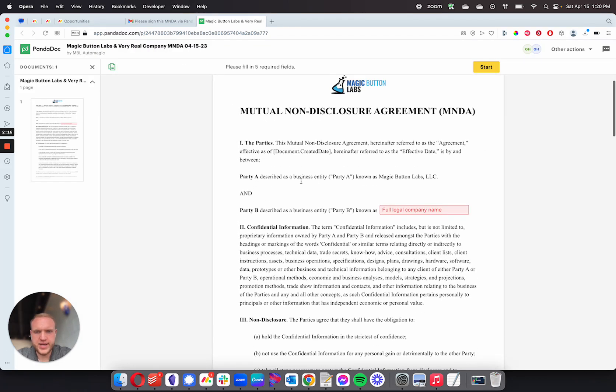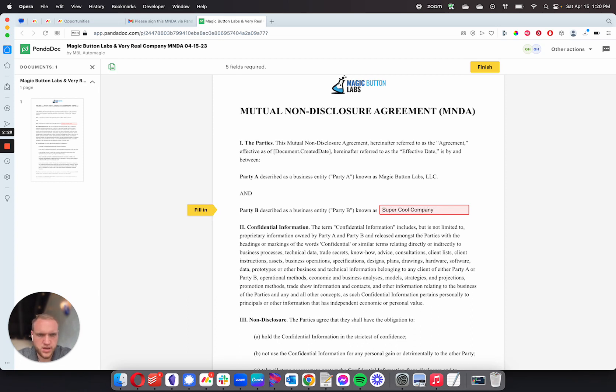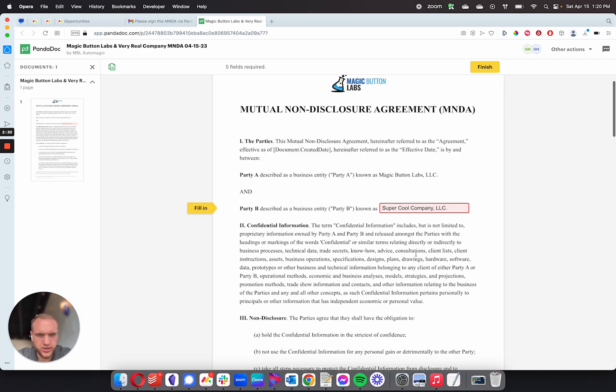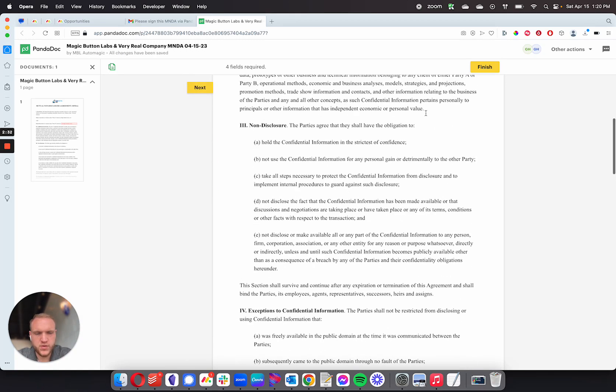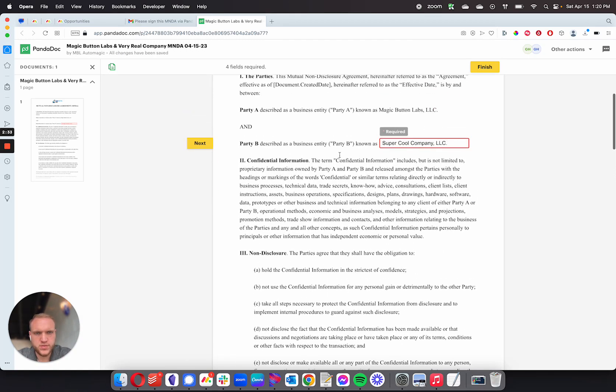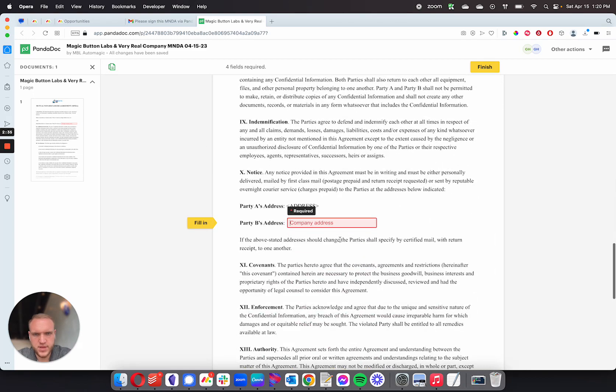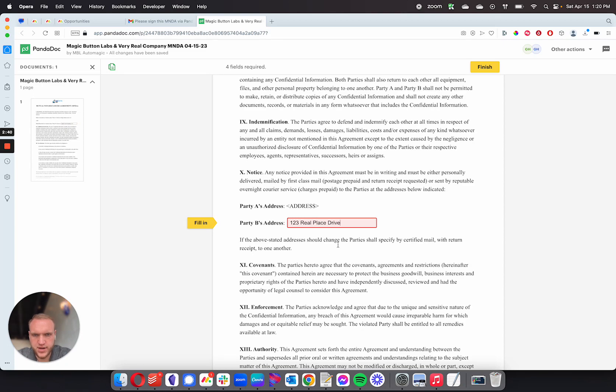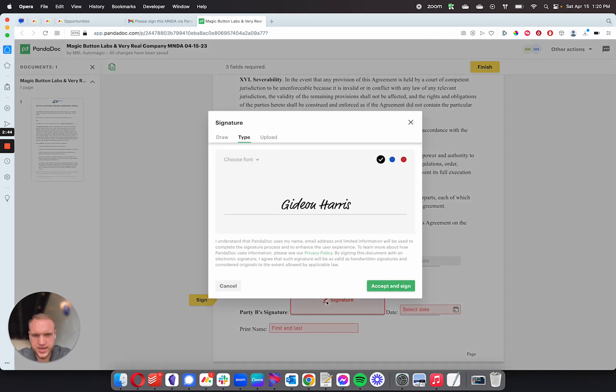And it will ask a couple questions. So I have Party B, which is the recipient from MagicBot Labs at the top. So this I'm going to call Super Cool Company LLC, because I want the full legal name. Then I'm going to click next. It asks me other questions. So for address, I'll put 123 Real Place Drive.